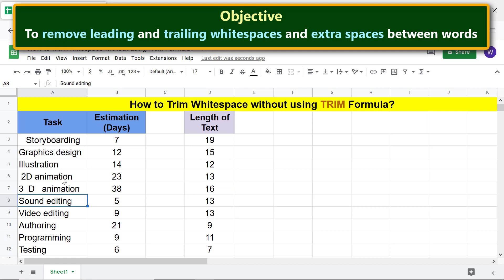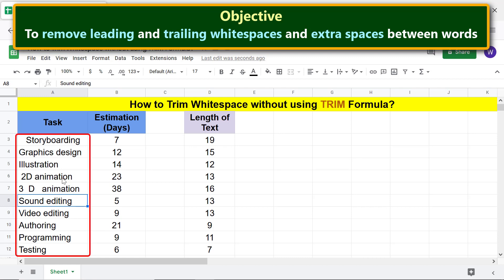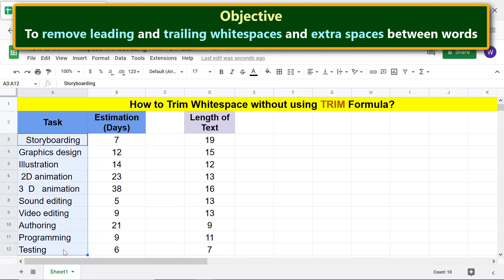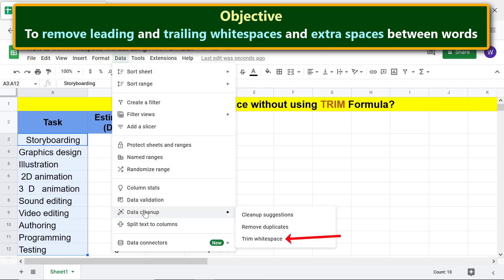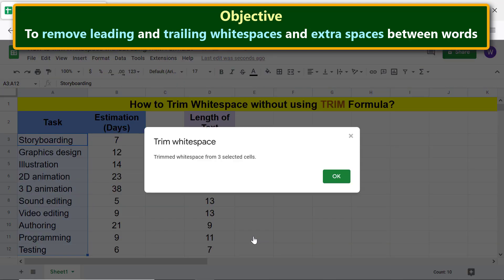We are all set to use the trim white space feature. First, select the range from which you want to remove white spaces or extra spaces. Click Data, move the cursor over Data Cleanup, then click Trim Whitespace. A message gives the number of cells from which white spaces were removed — click OK.